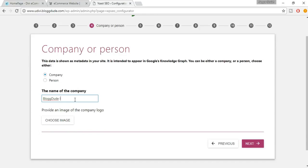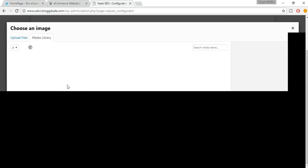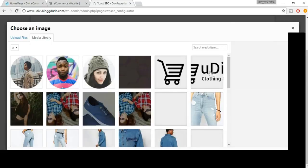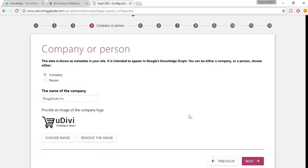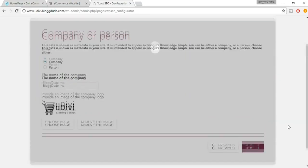For the company, you have to choose a company logo. Let's select an image — pick a short image if you have one. Select your logo, click on Choose an Image, then click Next.